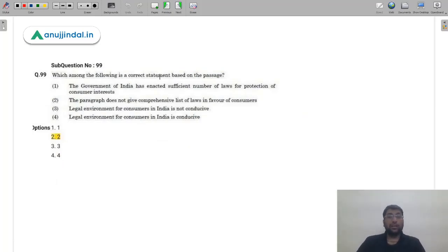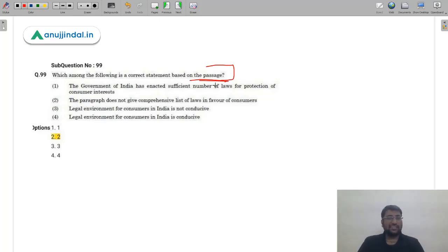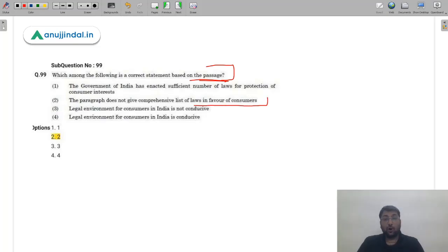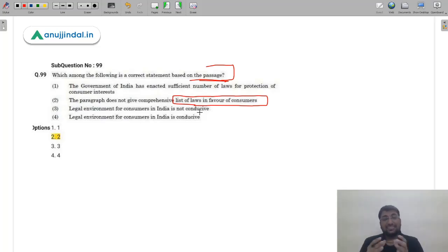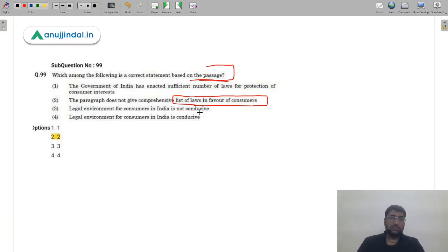Q99 (follow-up): The paragraph does not give a comprehensive list of laws in favor of customers. Rather, all the laws mentioned are designed to promote consumer welfare, but there are some issues and falsifications with all of them. Therefore the correct answer is option 2.